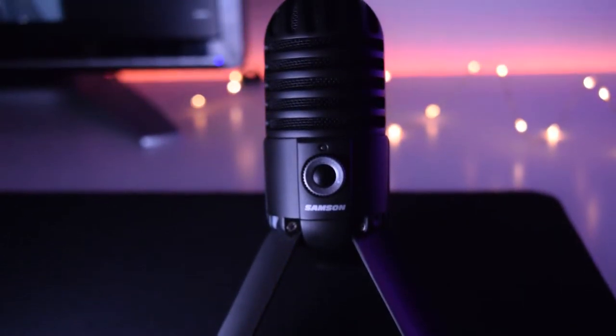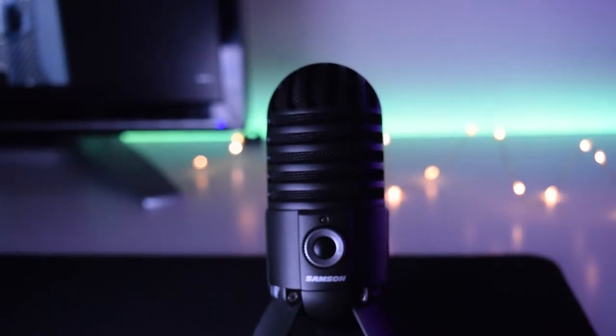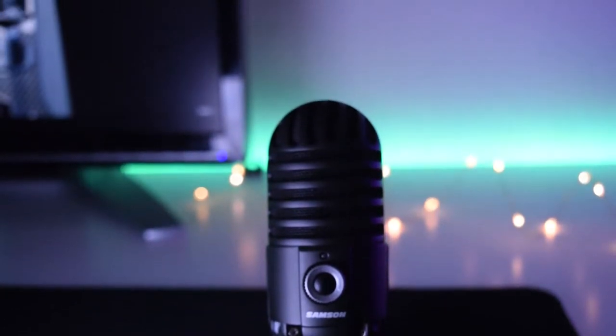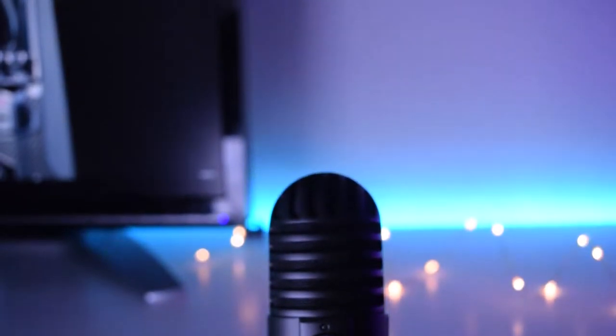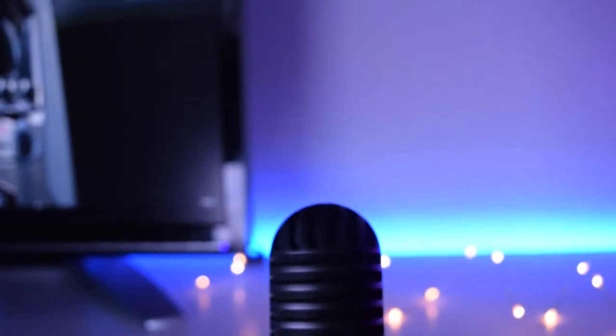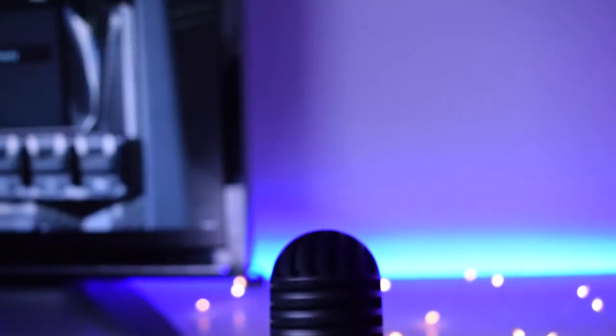You're probably wondering where's the sound test. I'm actually recording this whole video with this mic so this way you can have an idea of what this mic sounds like.